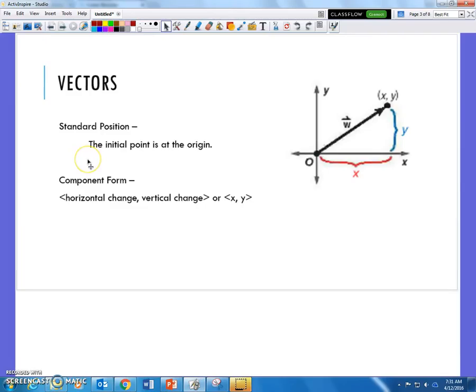In standard position, the vector begins at the origin — its initial point is at the origin. We've talked about this before as well. Component form is represented almost like a coordinate x comma y; it's the change in x and then the change in y. Since this vector has a magnitude and a direction, it changes this far on the x-axis and this far on the y-axis.